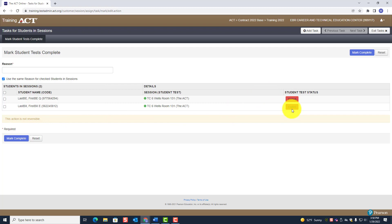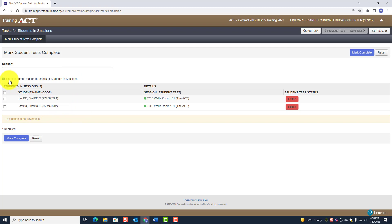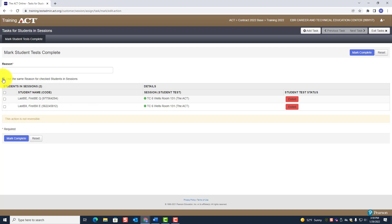They have exited and you need to mark them complete. You can put a reason. If the reason applies to both of them, you can use the checkbox that says 'Use the same reason for all students in session.' For our discussion, let's say the reasons are different, so uncheck that.